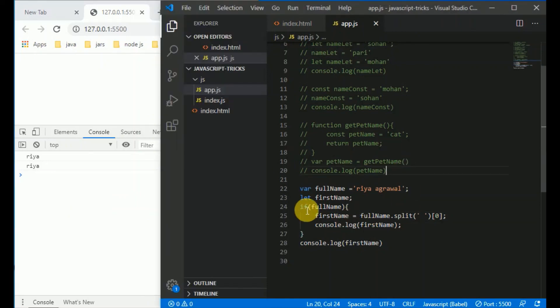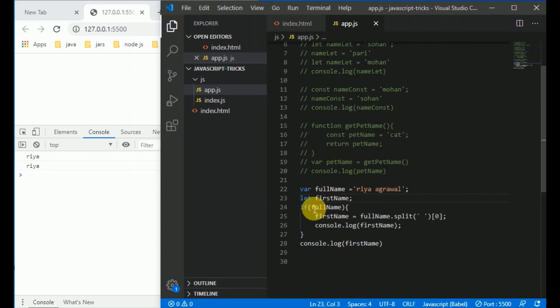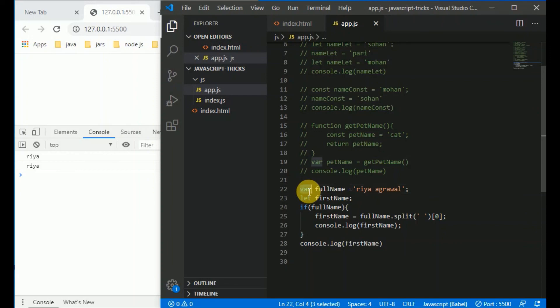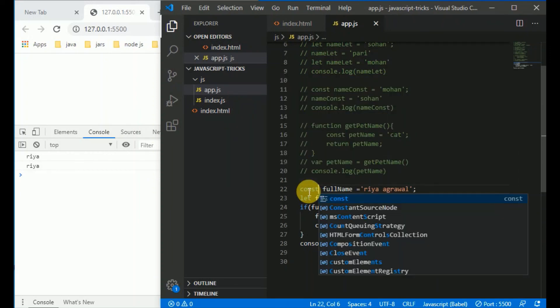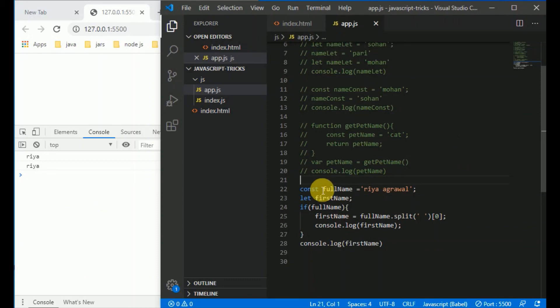If you want to access this variable outside the if block, you can define the first name variable outside the if block and just reassign the let value inside — the output is then as expected. We saw earlier that we can reassign let, but we can't do that with const. It's okay to use var, but there are chances of making mistakes that are very difficult to debug, so we generally stick with let and const.